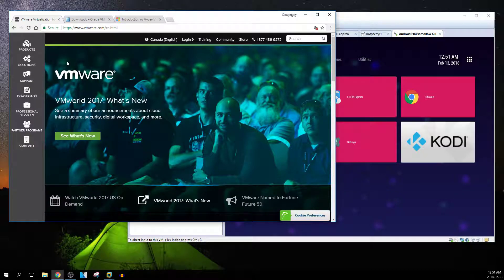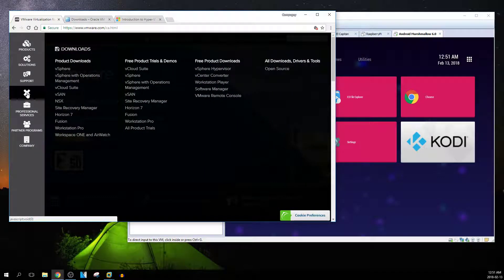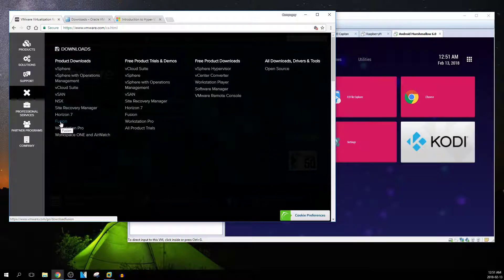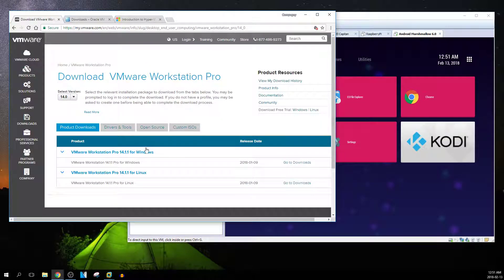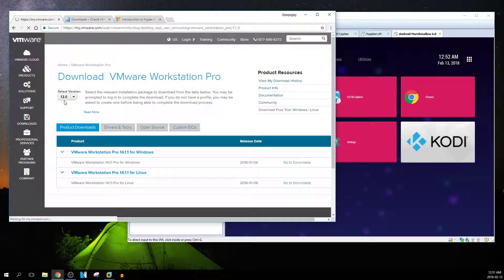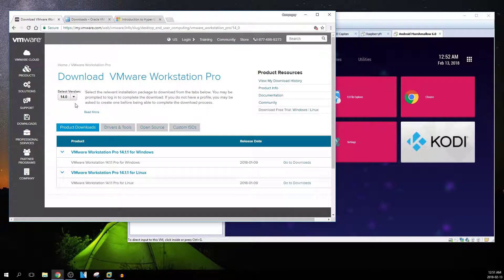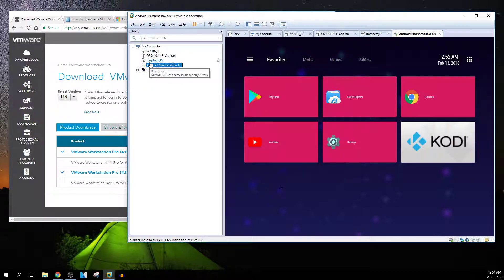I would suggest going to Downloads and looking for Workstation Pro. If you're a Mac user, go to Fusion — it's the same thing but called Fusion. Workstation Pro, version 14 is the latest one. You can download the free trial and use it, or use version 12 if you prefer. They went from 12 to 14 — they didn't do 13 because 13 is an unlucky number.